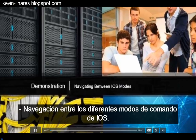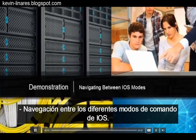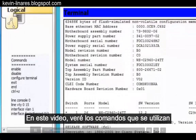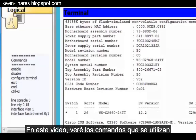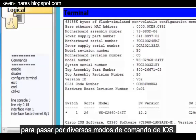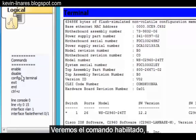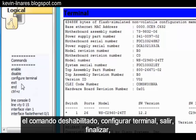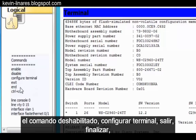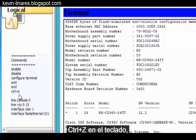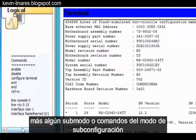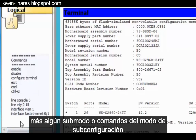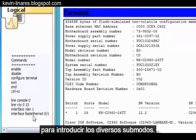Navigating between the different iOS command modes. In this video, I'll look at the commands that are used to move between the different iOS command modes. We'll look at the Enable command, the Disable command, Configure Terminal, Exit, End, Control Z on your keyboard, plus some sub-mode or sub-configuration mode commands to enter the different sub-modes.